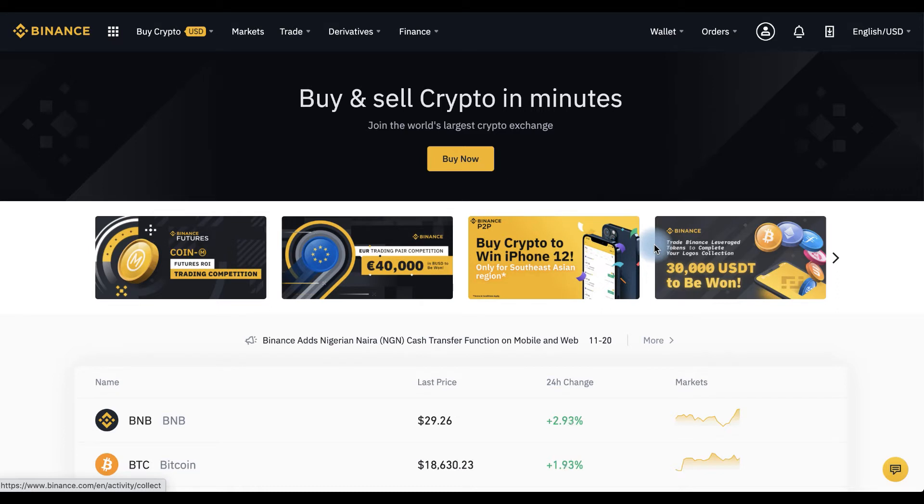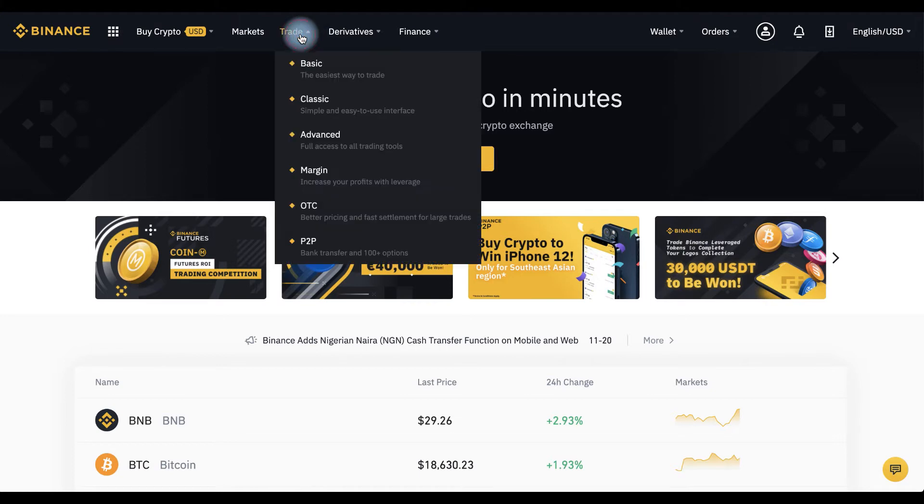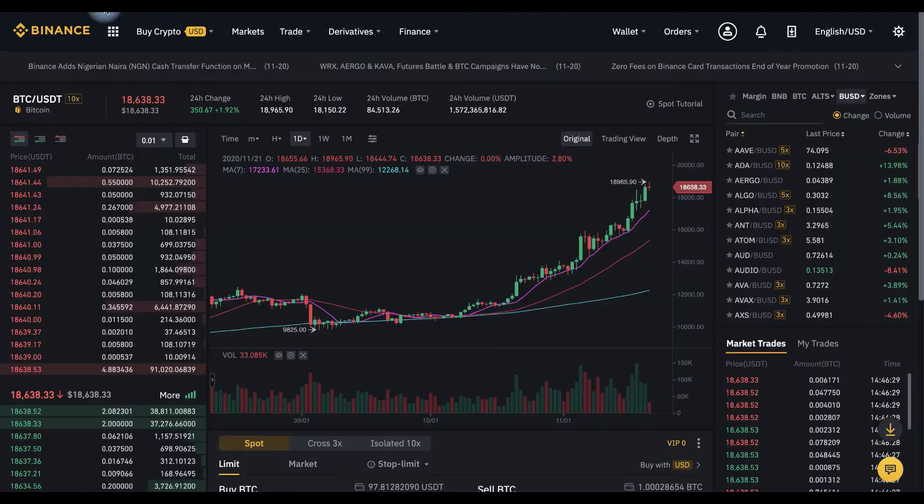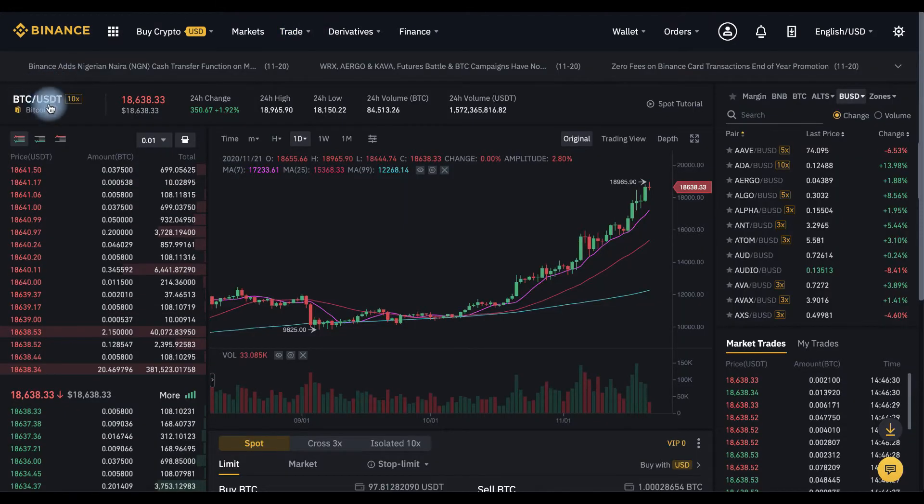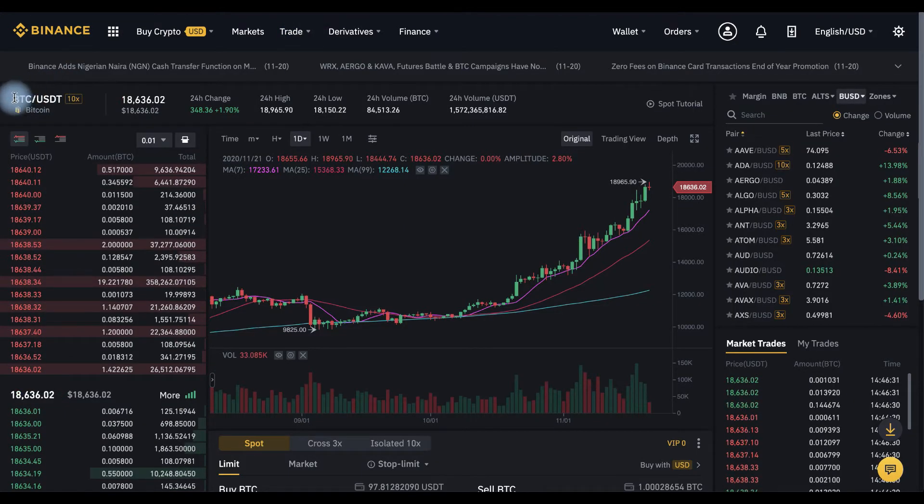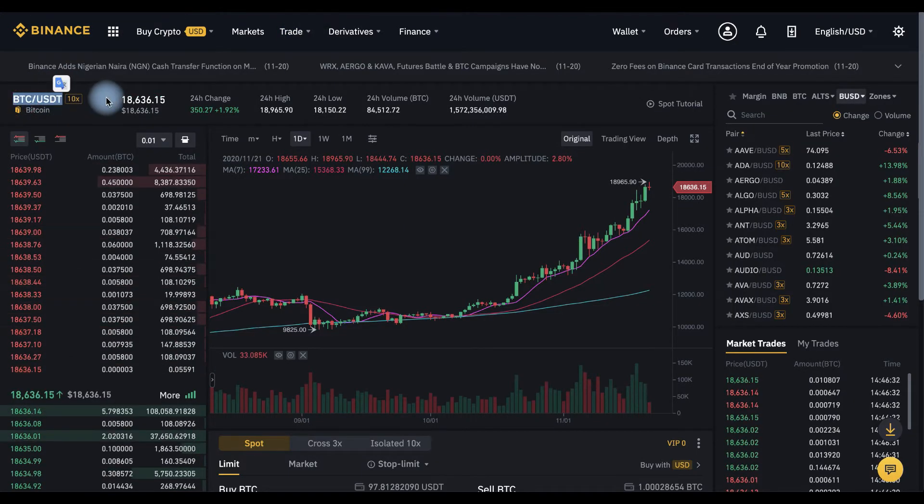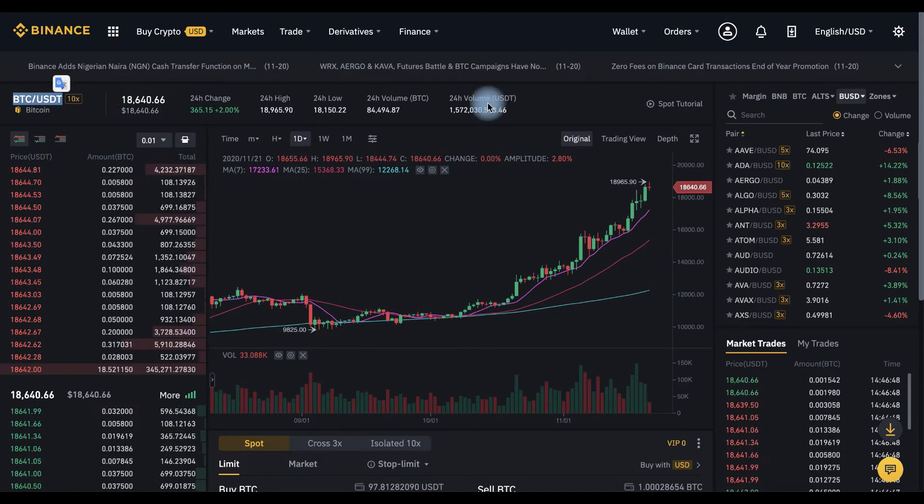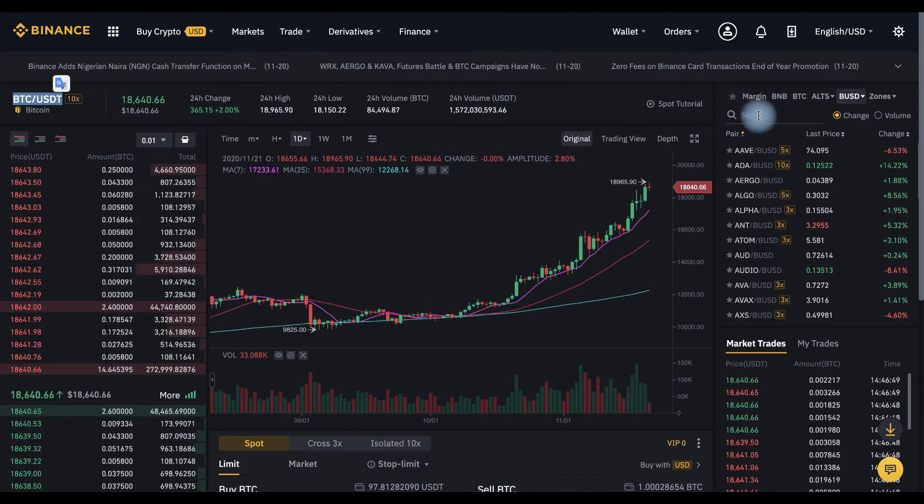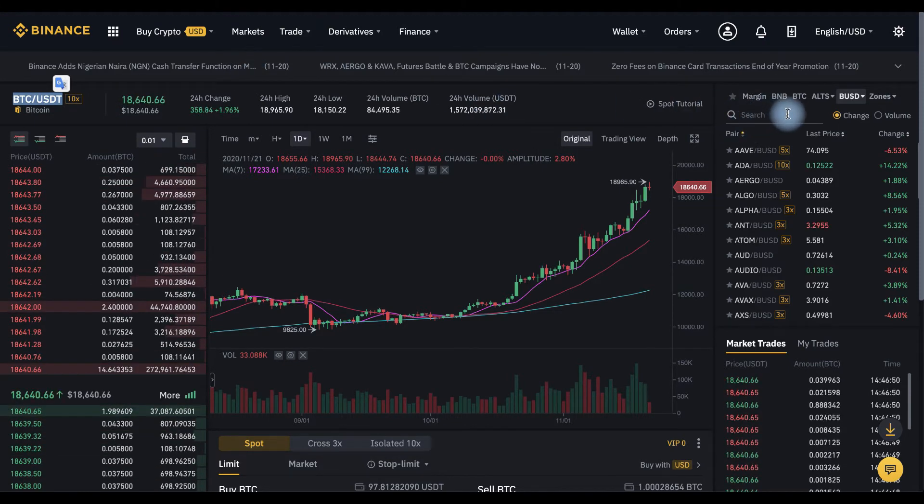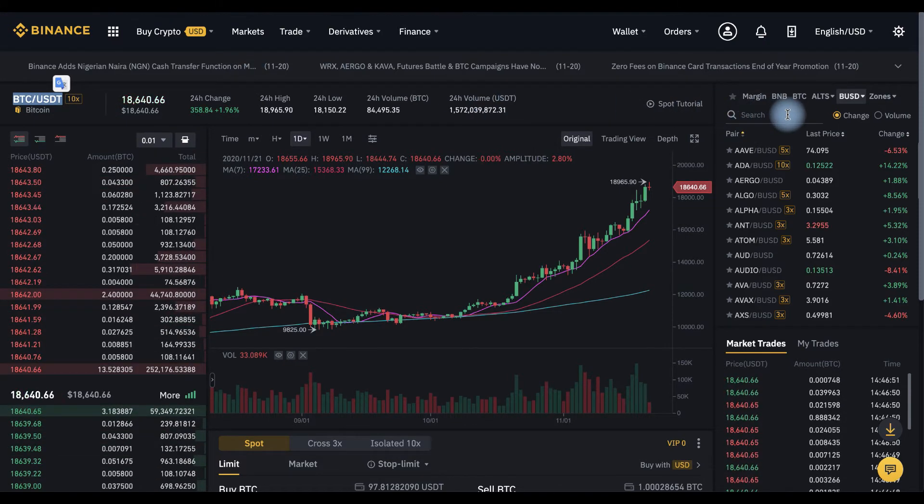We're on Binance now. Click trade and choose classic. Here from the left side is the name of the selected pair and on the right side you can choose trading pair.